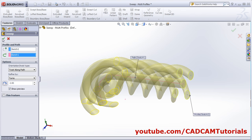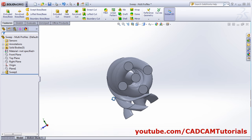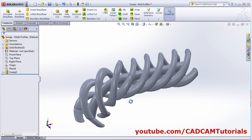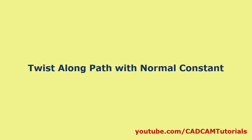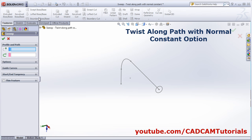So it will twist like that. If you click ok you can see that it will create twisting using multiple profiles also. This is another drawing in which I have created a path and a circular profile — we will see the other options from swept boss base.